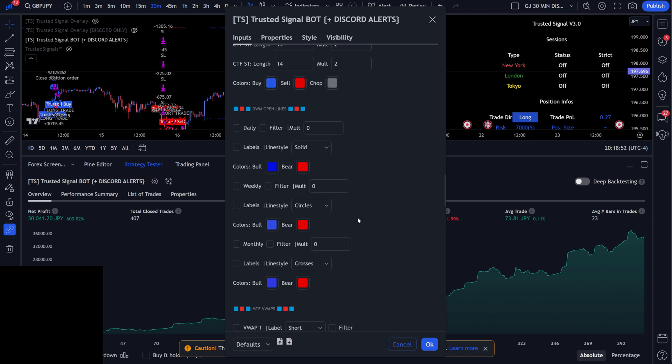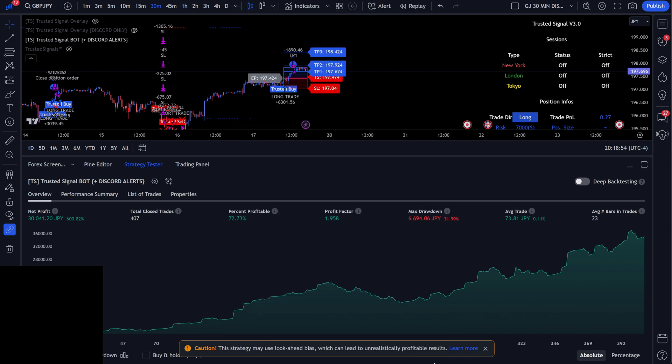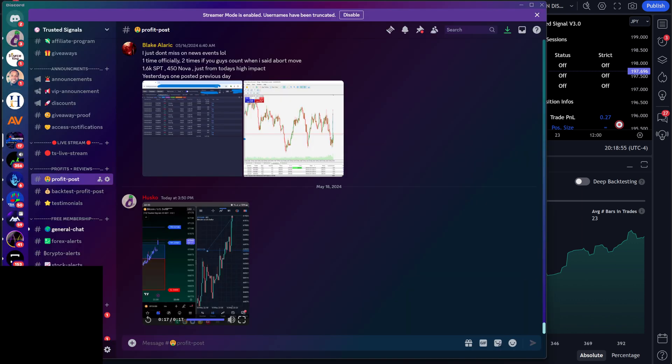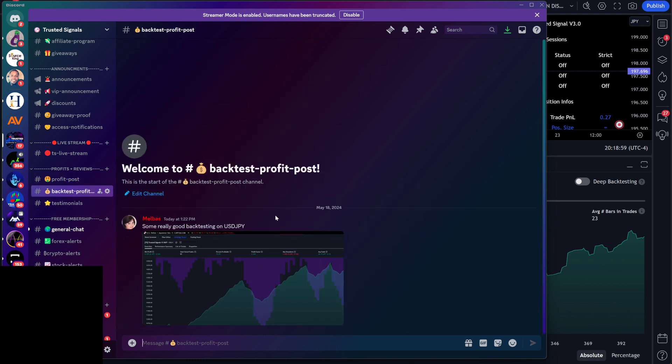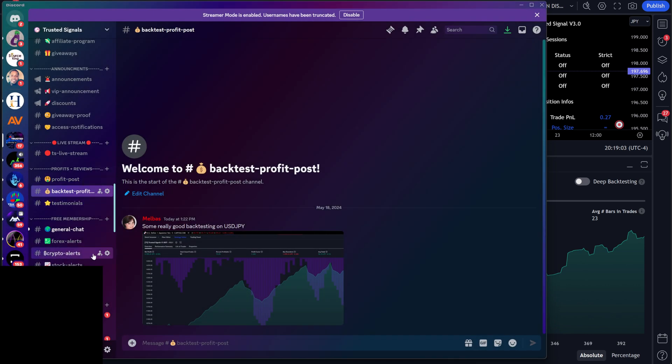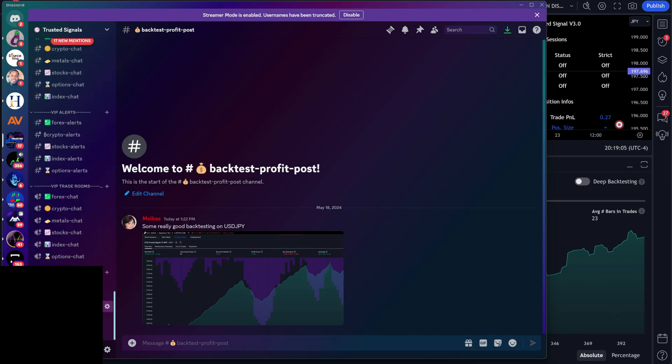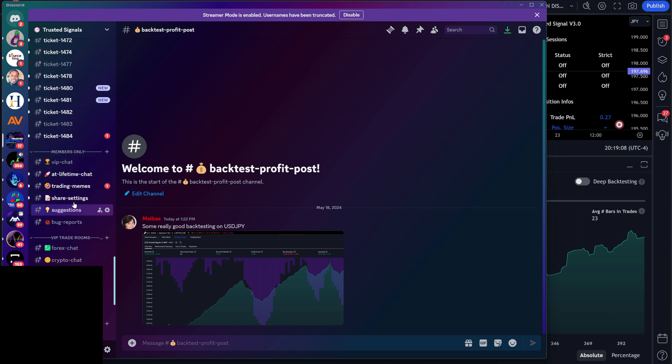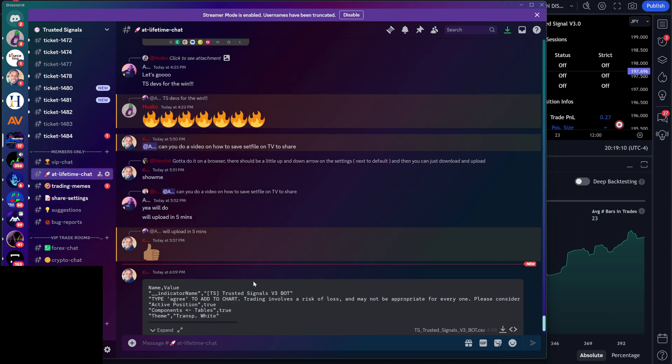All right, simply amazing. And obviously the reason why I'm making this video is because we have some crazy results inside the Discord, and I want to show you one thing before you go.